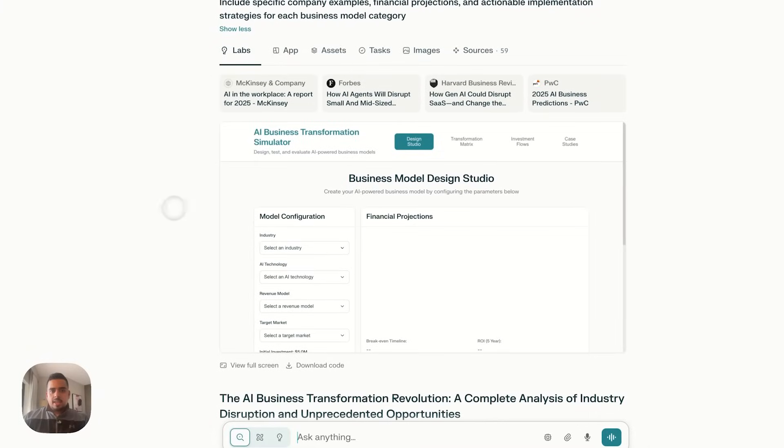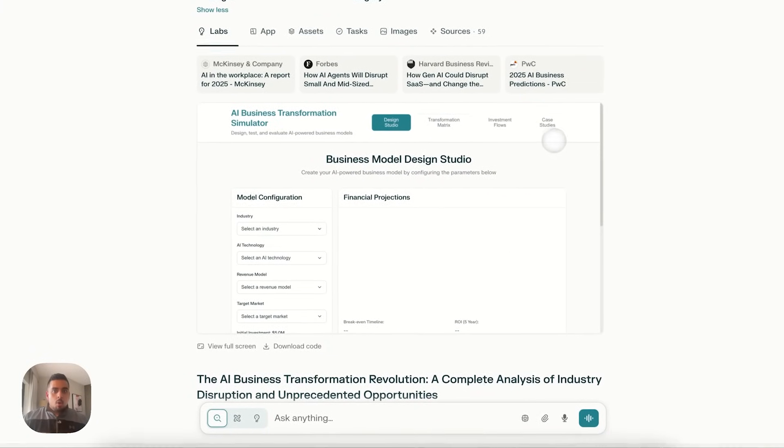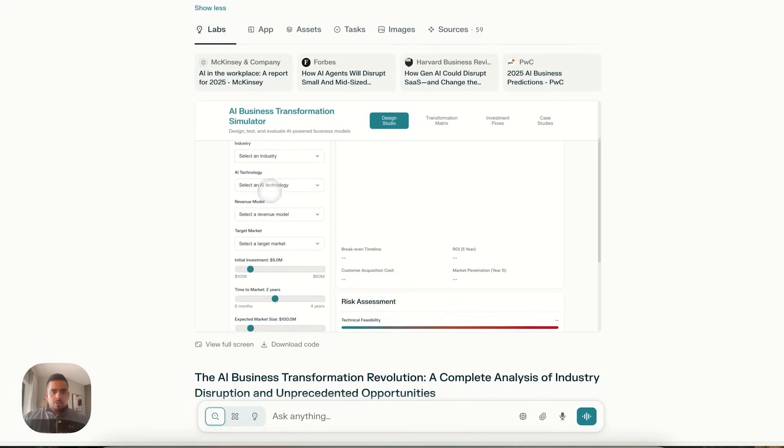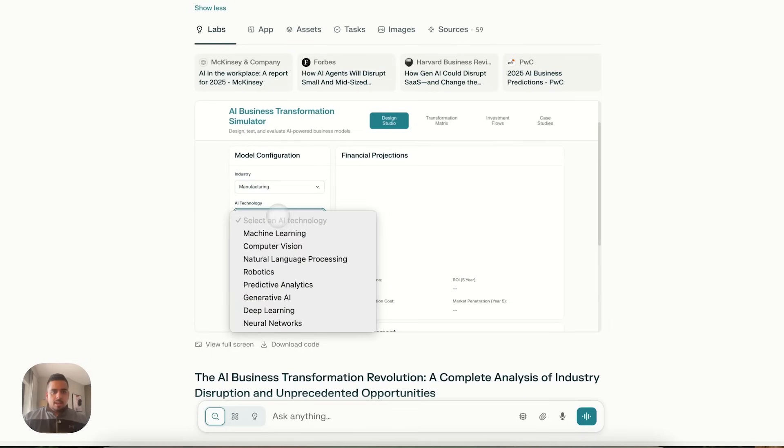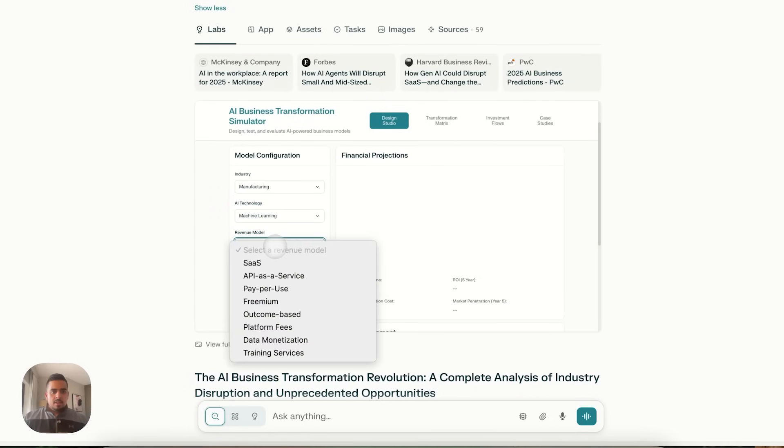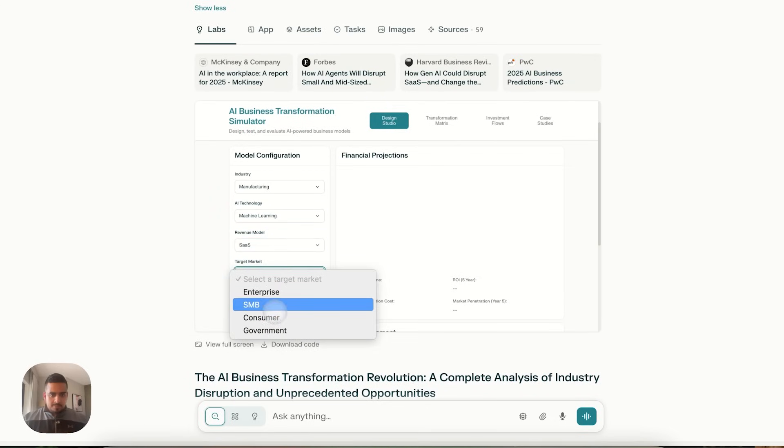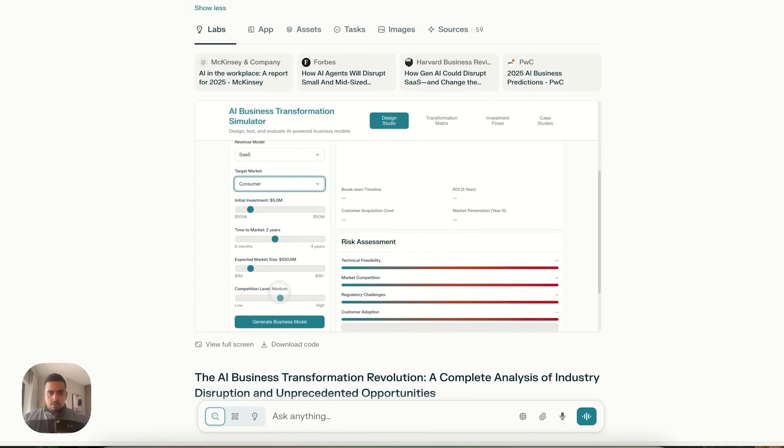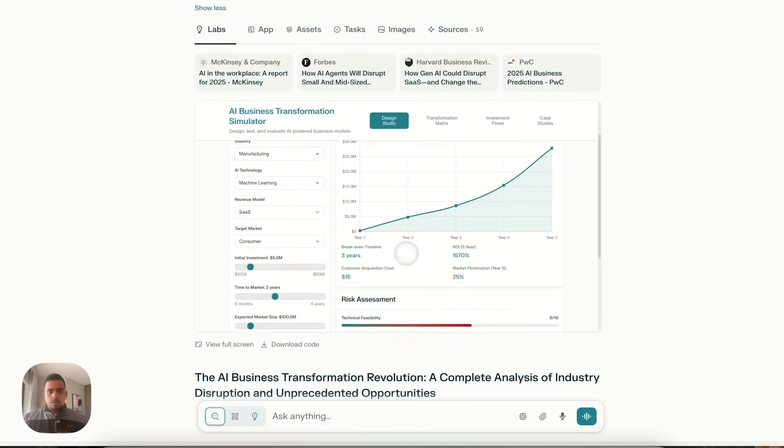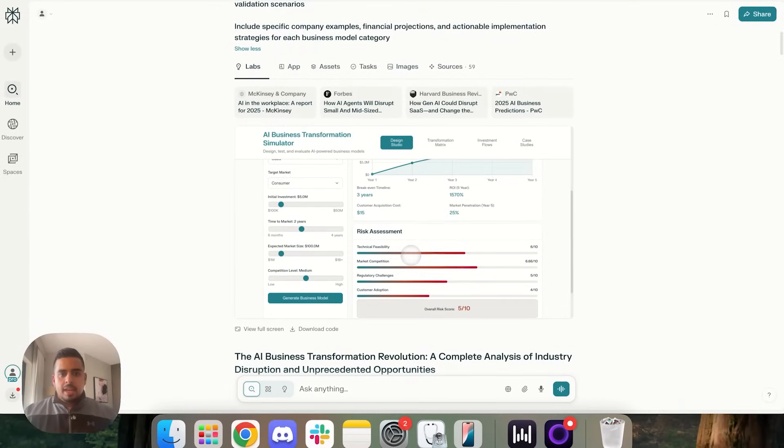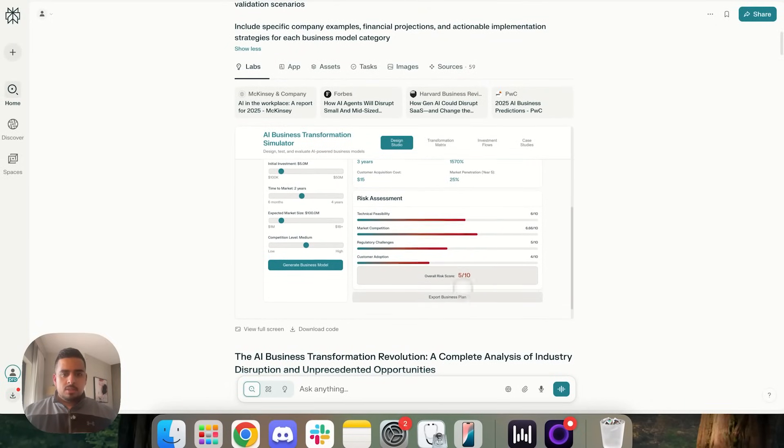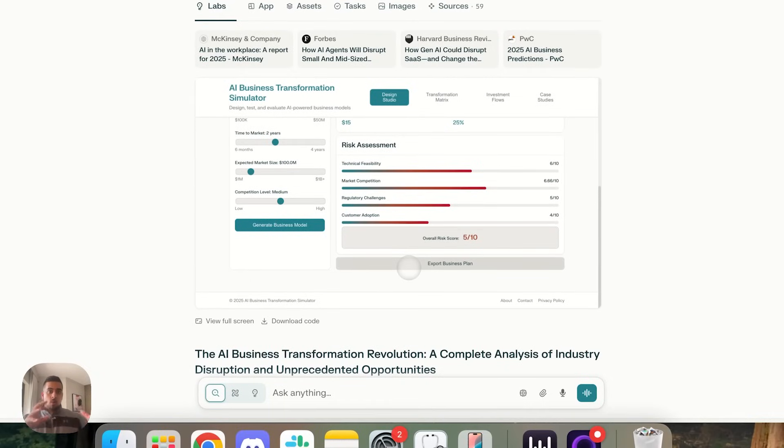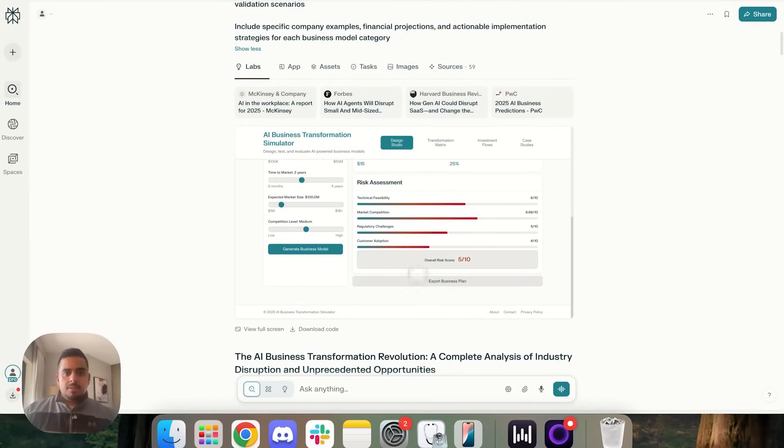So include specific company examples, financial projections, and actionable implementation strategies. And once again, it puts together a platform right here. And you can actually see this without opening it in full view, by the way. So you can test this out, click on industry manufacturing, and go to machine learning, and then revenue model, let's say SAS, and then target market consumer. And then you can click on generate business model. And I'll show you some financial projections overall, and give you a score on risk assessment.